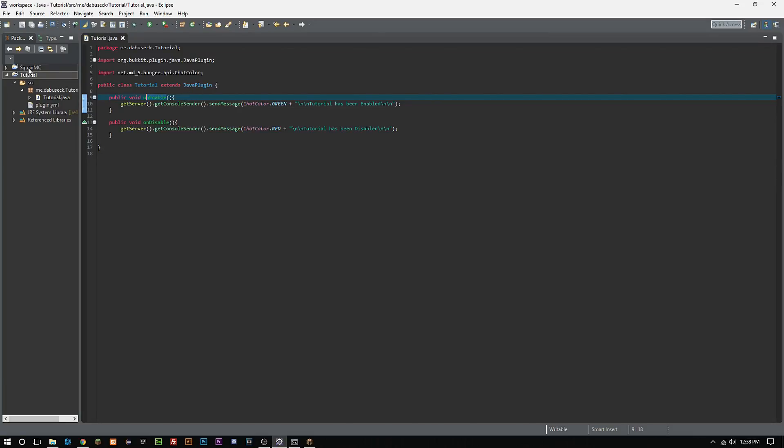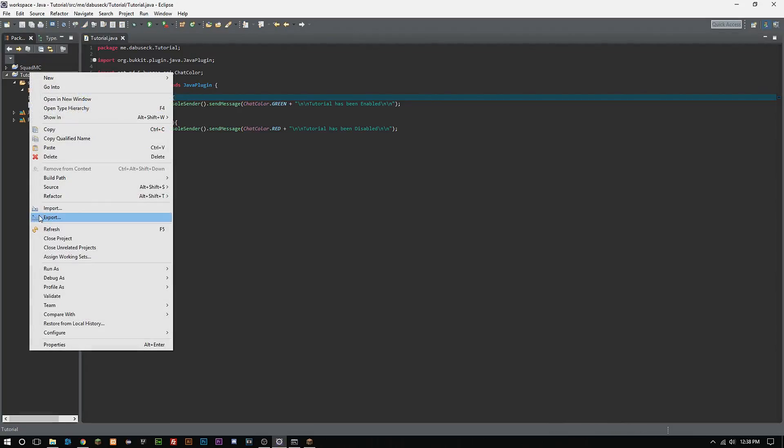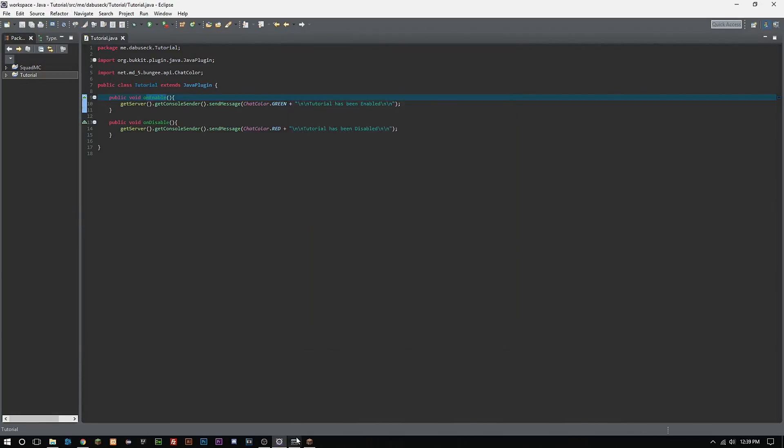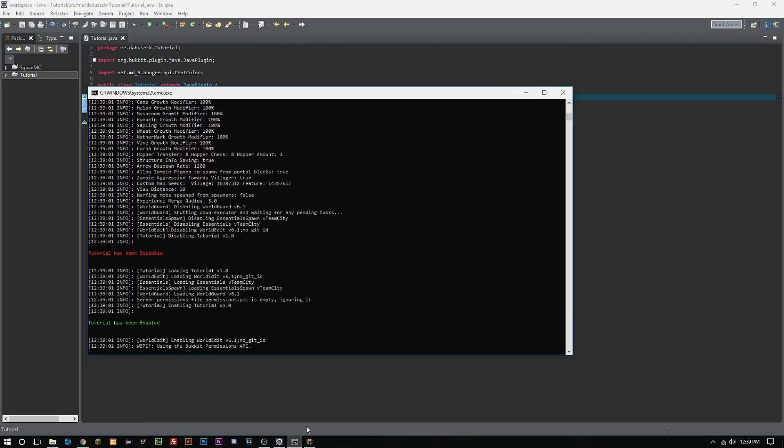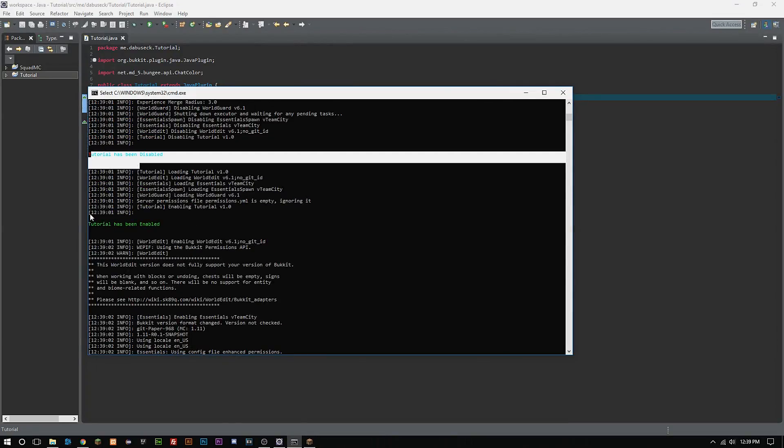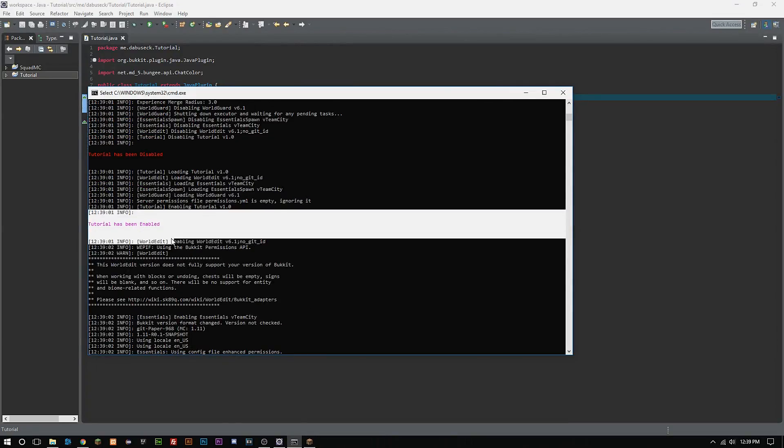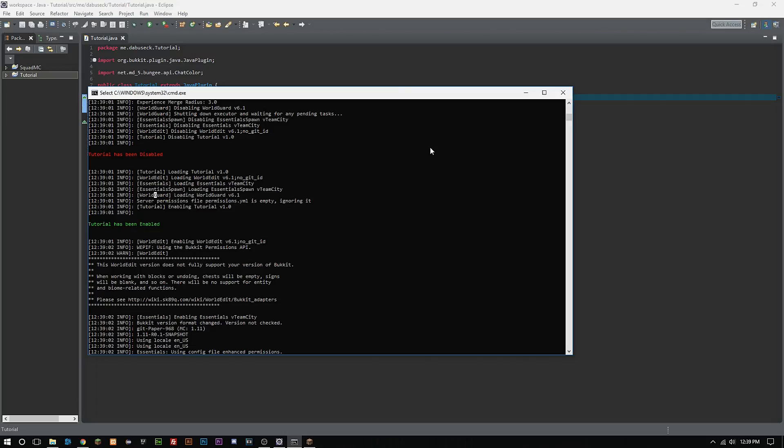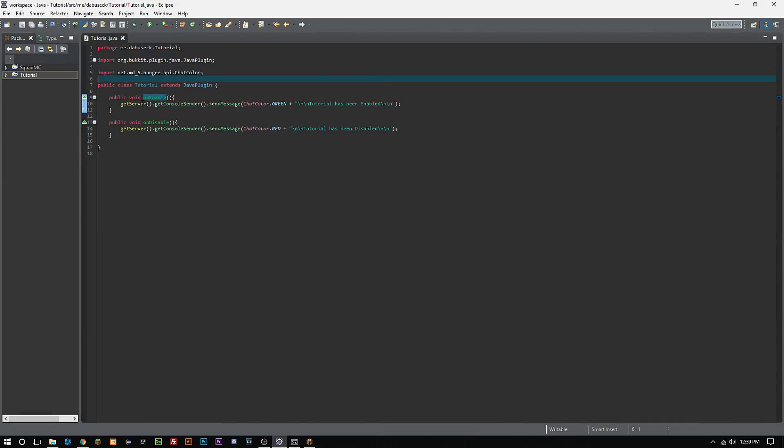I have an uppercase O here when it needs to be a lowercase and that's why we don't see that it has been enabled. There we go, so tutorial has been disabled, tutorial has been enabled.